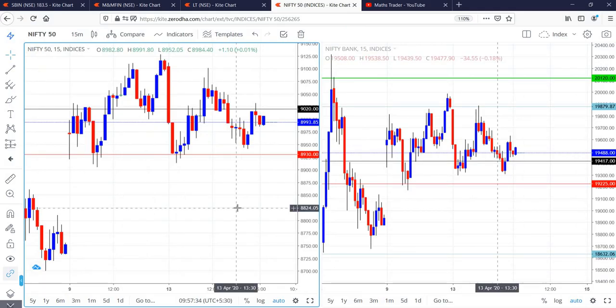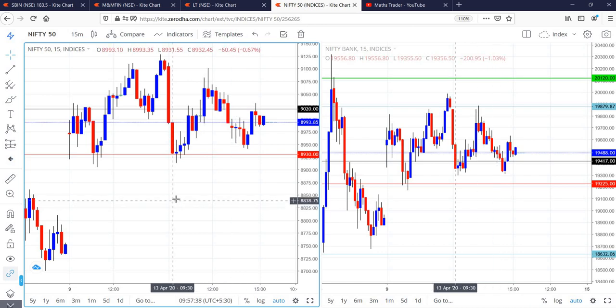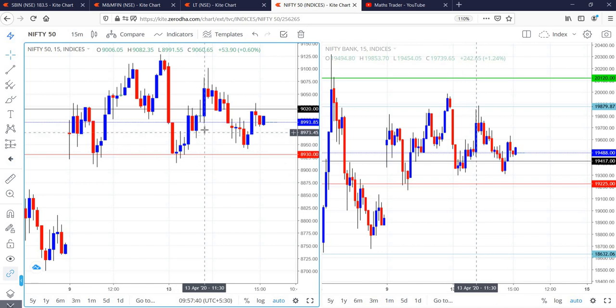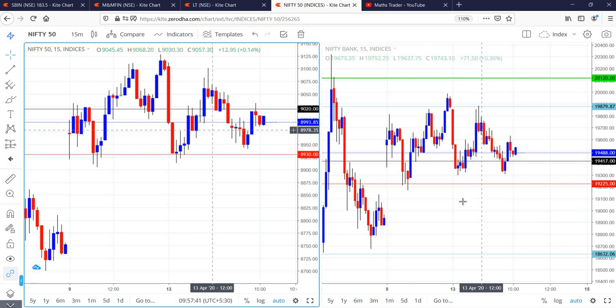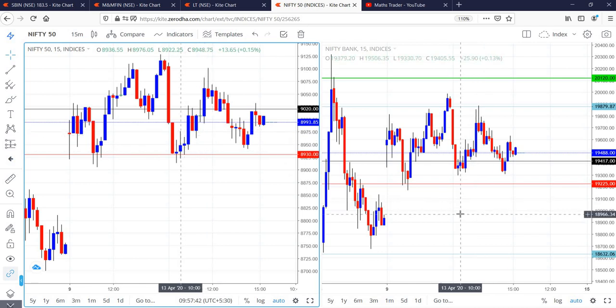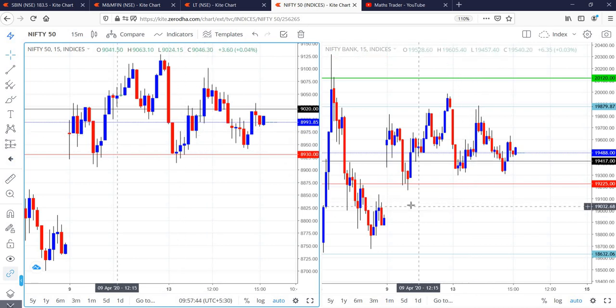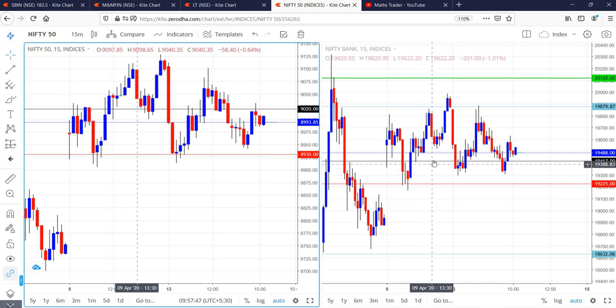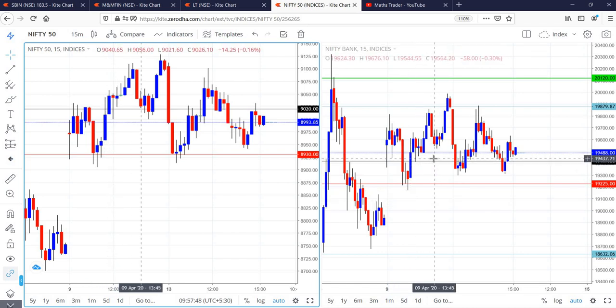In the case of Nifty on the day, as per our levels, sell was active and then the stop loss was reached. In the case of Bank Nifty also, sell was active, but within 15 minutes the stop loss has been triggered.